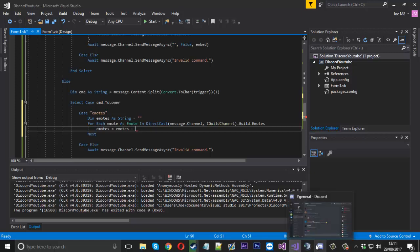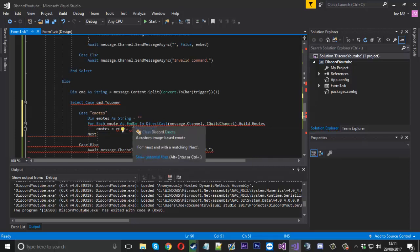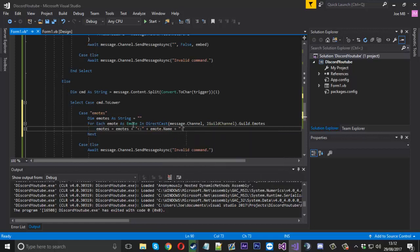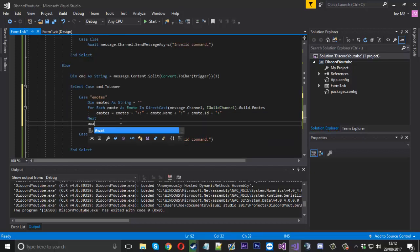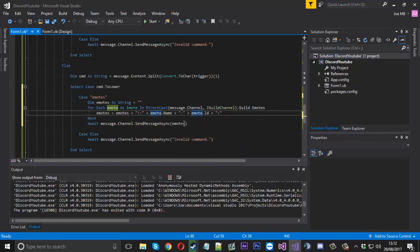If you've ever sent a Discord emote by ID, it's usually formatted like: angle bracket, colon, the name, colon, the ID, angle bracket. That's essentially what we're going to do. We add the emote name, then the extra colon, then emote.ID, then the final closing bracket. After completing the loop we send the message with 'await message.channel.SendMessageAsync' sending the emotes string back to the channel - sending every single custom emote in the server.